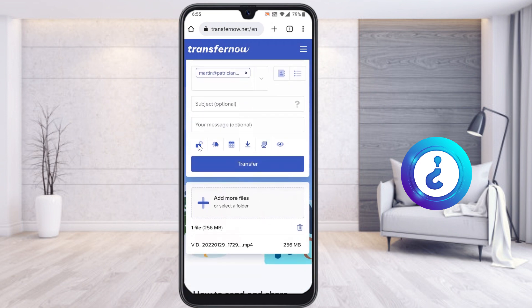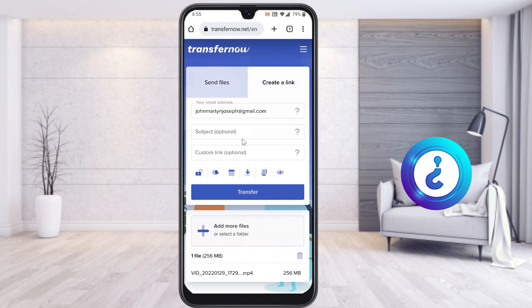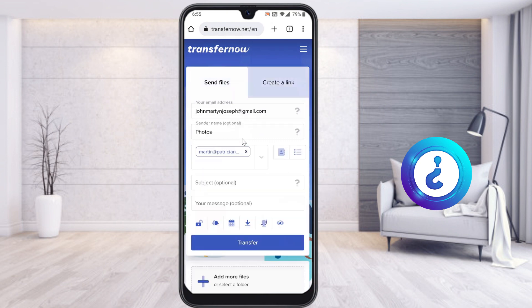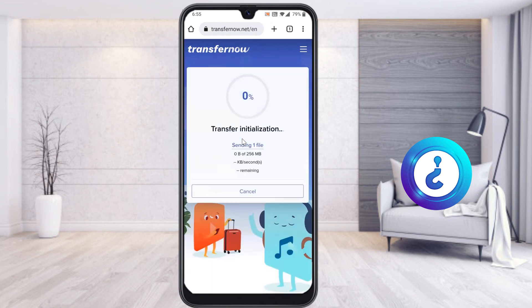The transfer date and time will be shown — you can set who can view and download the files according to your needs. You can also create a shareable link. Once ready, just click transfer and within a few seconds your file will begin transferring from your mobile to your PC.